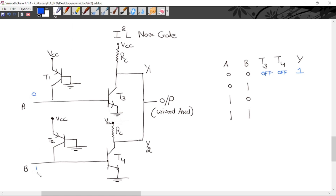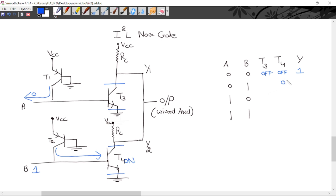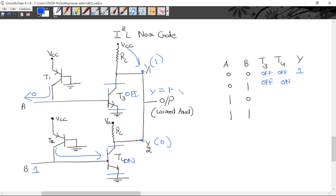When A is logic 0 and B is logic 1: the current for T3's source flows toward A, so T3 is OFF and Y1 is HIGH (logic 1). Current for T4 flows into its base, so T4 goes into saturation — T4 ON — and Y2 is 0.2 volts, meaning logic 0. Wired-AND of Y1 and Y2: 1 AND 0 = 0, so output is 0.